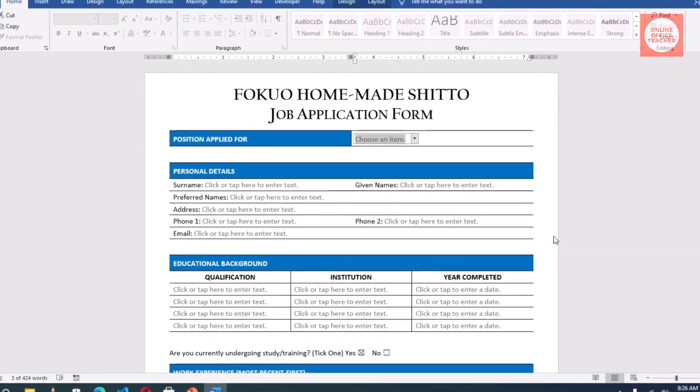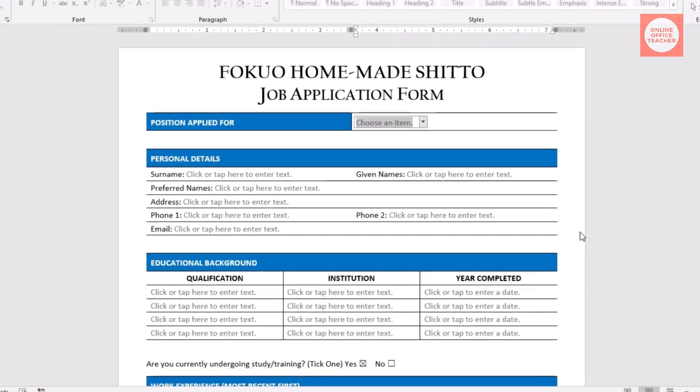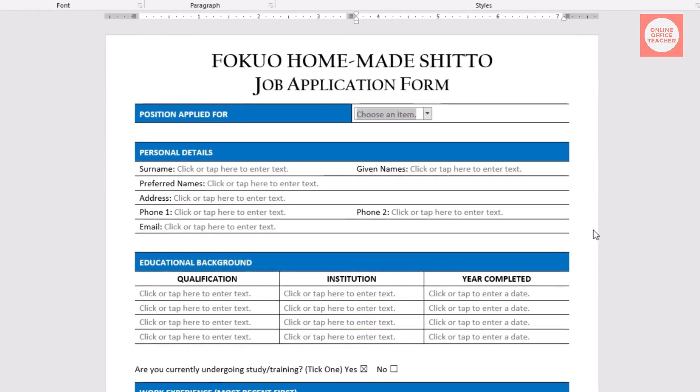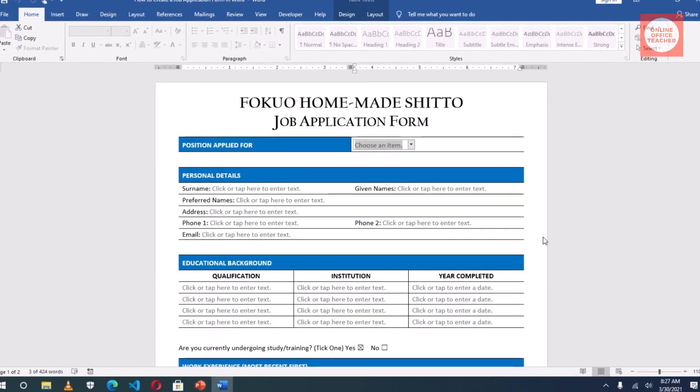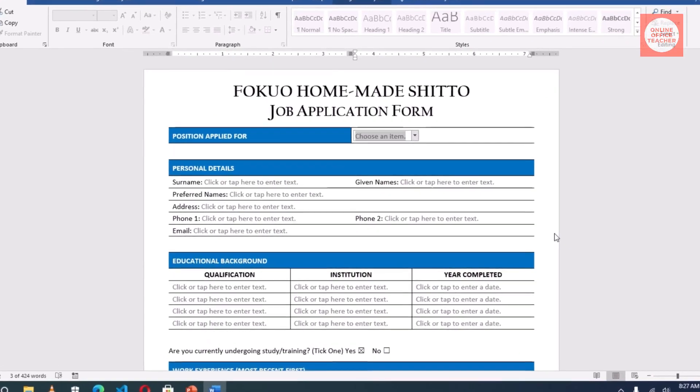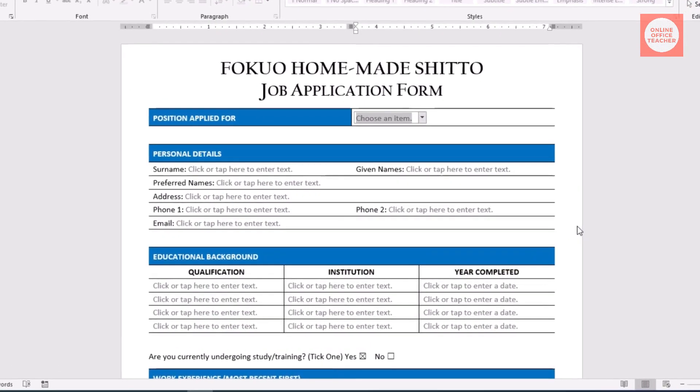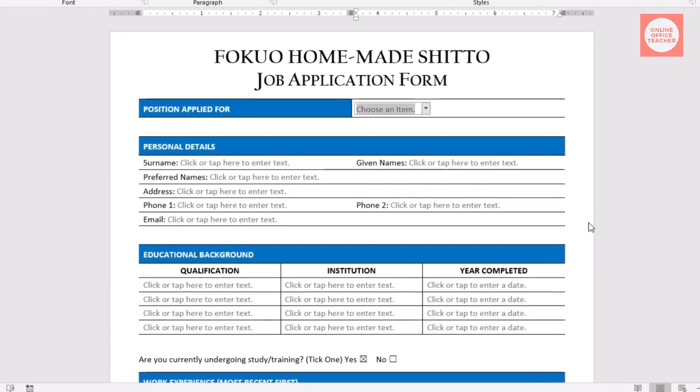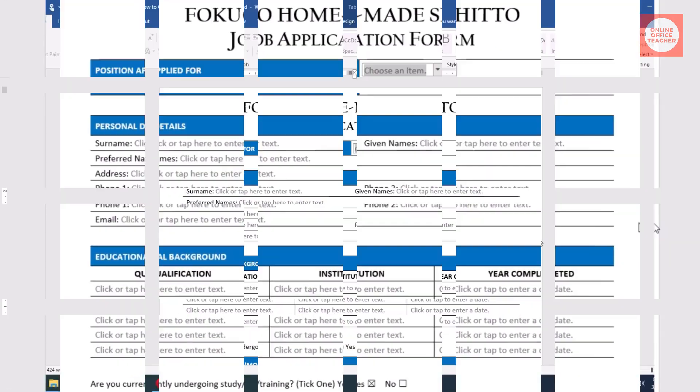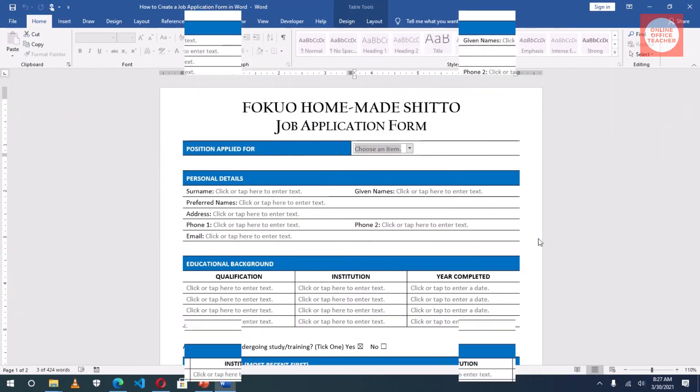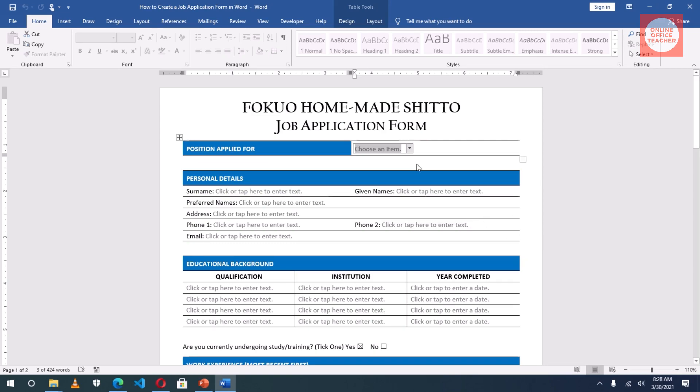In this video, I'm going to show you how to create a fillable form in Microsoft Office Word. There are instances you may want to send forms to people to fill and return it back to you as a business owner, but you don't want those users to be able to edit any part of your form except where they are supposed to fill. I'm going to show you how to create a fillable form and also protect it. Let me show you what we'll get at the end of creating this form.